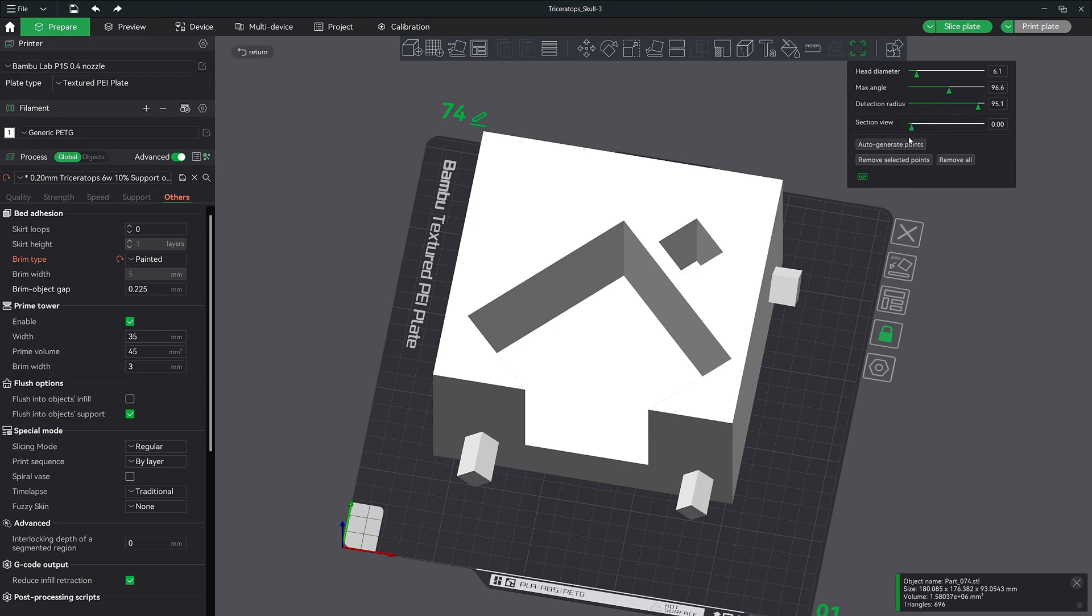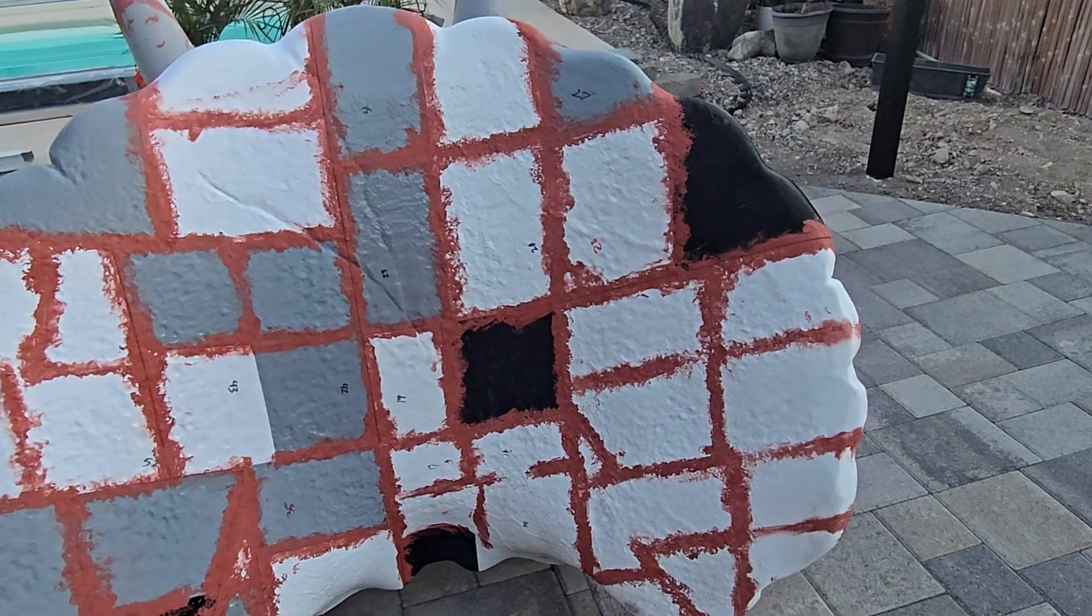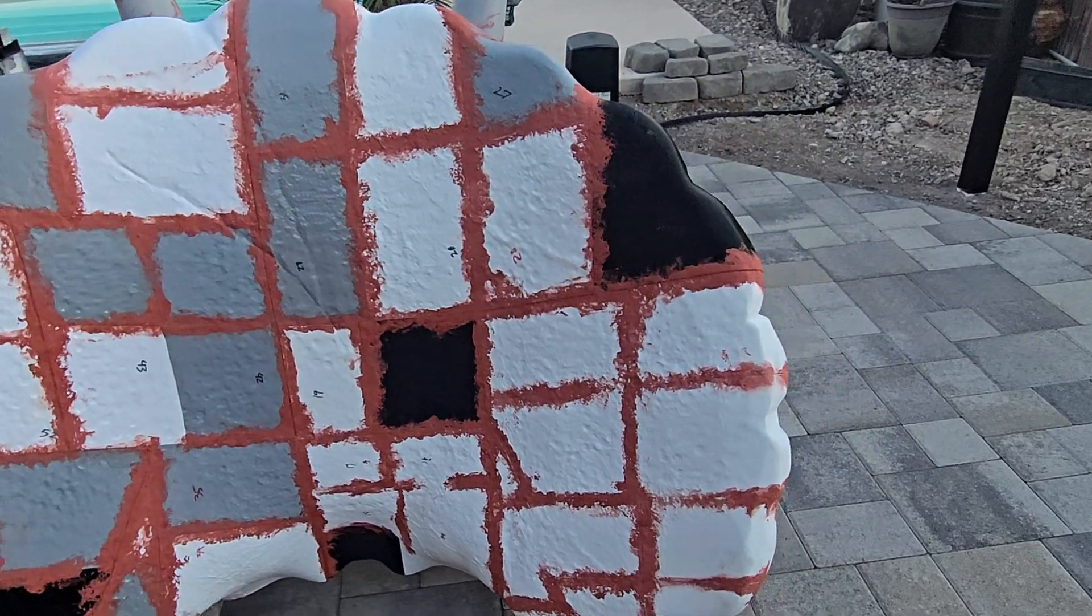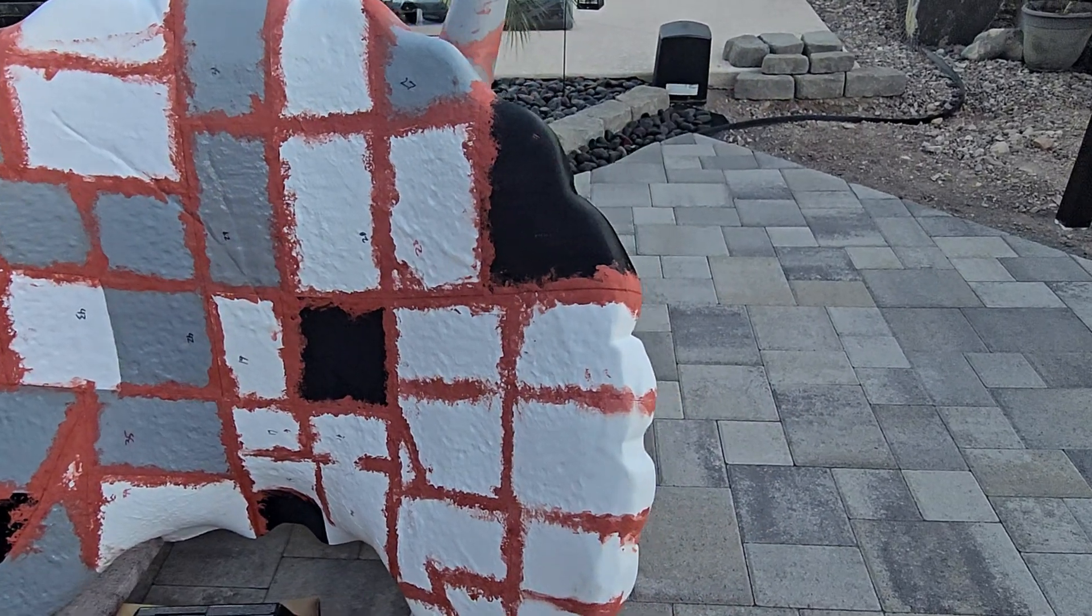I personally like the auto generate feature as it makes my workflow much quicker and I trust the slicer to find the areas of need more than I would. Plus the last thing I want to do is hand lay brim ears on 150 different parts. I'm talking about the triceratops project that I'm currently working on.